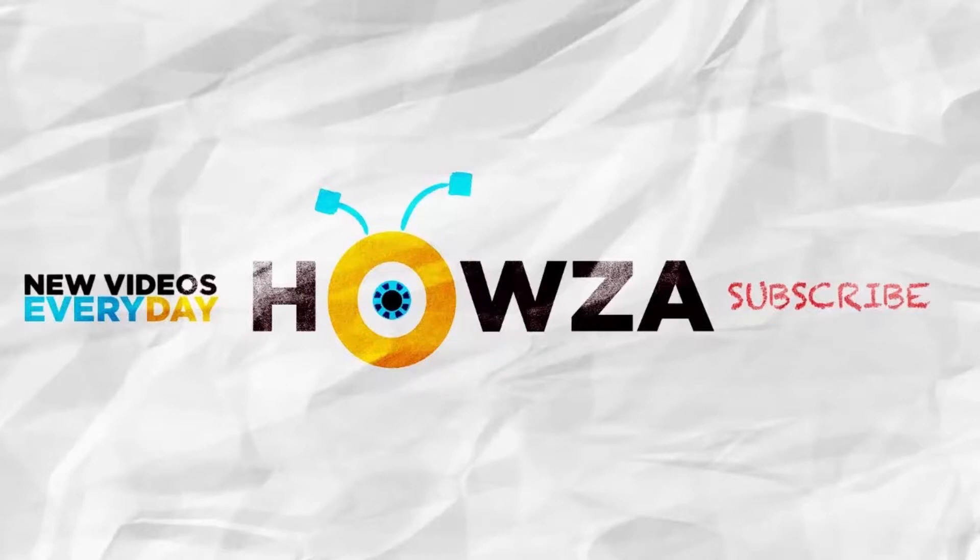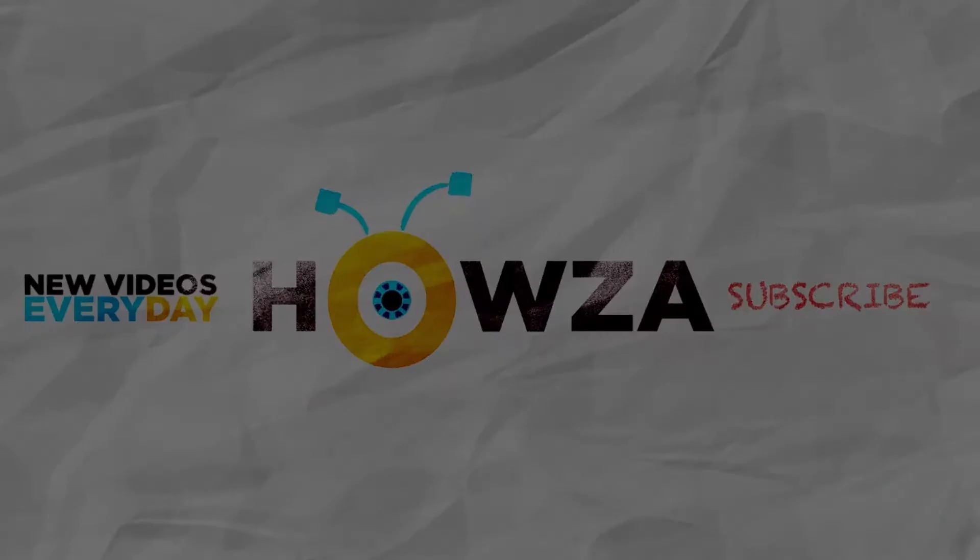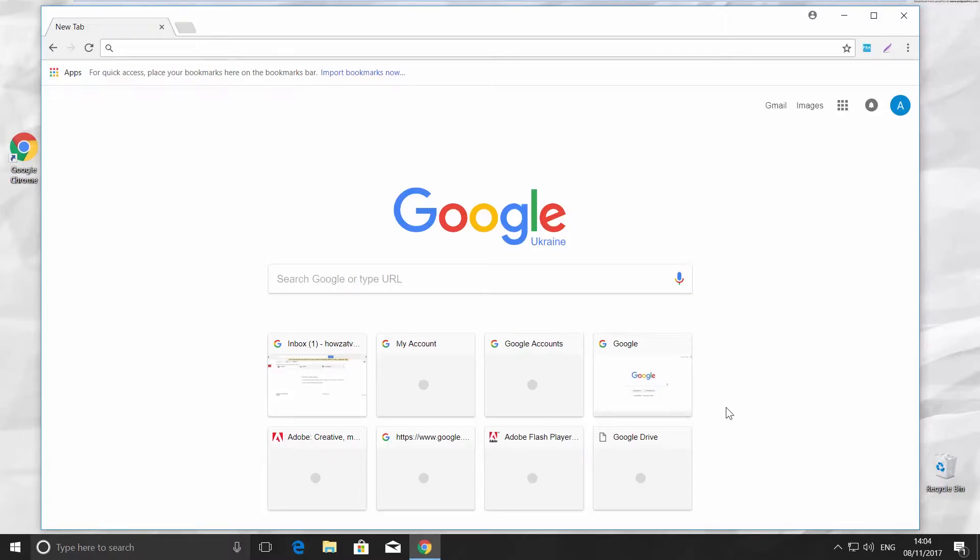Hey! Welcome to Howzit channel! In today's video, we will show you how to delete a gmail.com mailbox. Let's go!